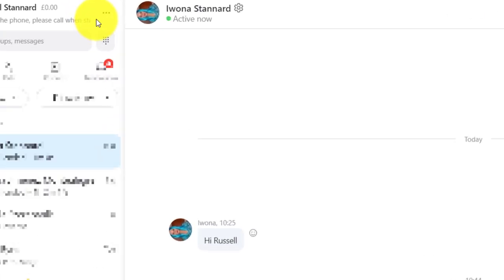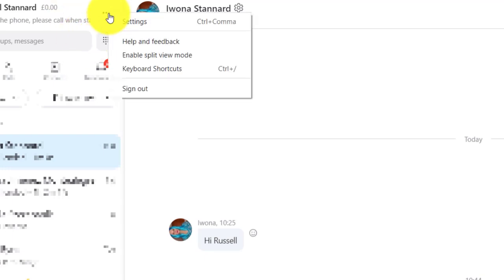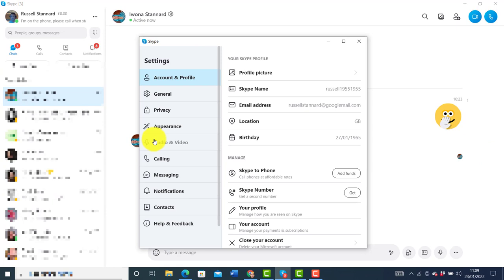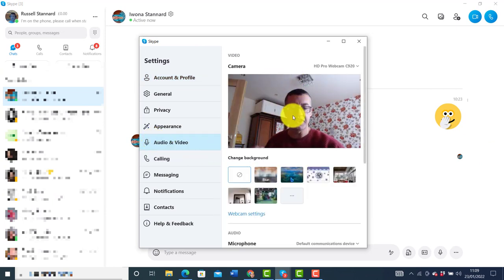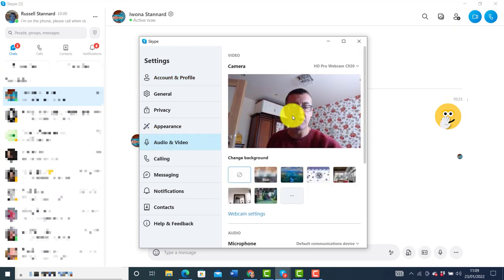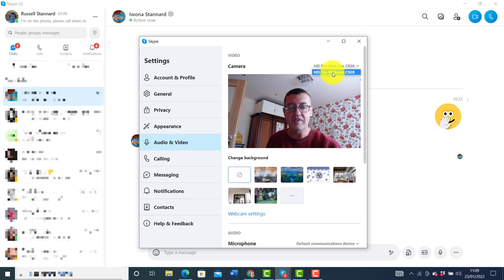Before you make a call, it's always a good idea to check that your video is working. Come up to your settings and go down to video and audio — you should see yourself on camera. If not, click here and it will give you a list of your cameras. Click on the correct one and you should find that it connects.